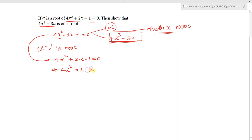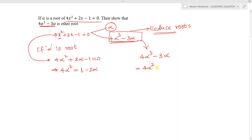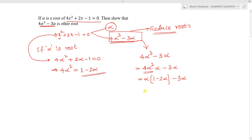From 4α² + 2α - 1 = 0, we can write 4α² = 1 - 2α. Now let's try to reduce 4α³ - 3α. We write 4α³ as 4α² × α, which becomes α(1 - 2α) - 3α, giving us α - 2α² - 3α.